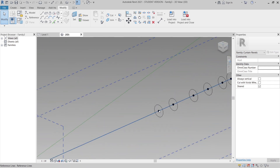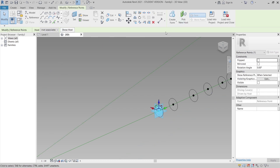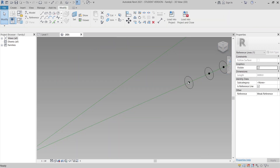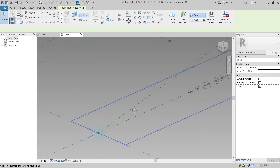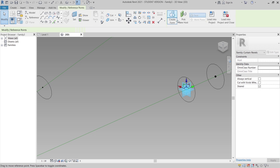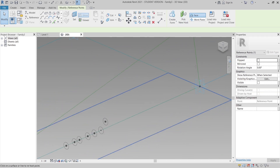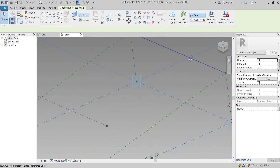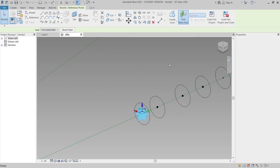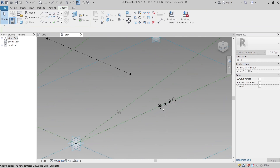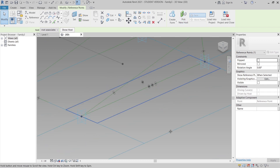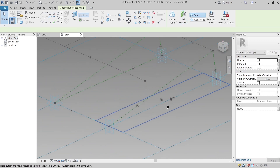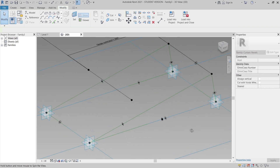Now it's time to re-pin all the circles to a new host line. Select each circle, making sure you select the middle point, then use Pick a New Host and pick the appropriate reference line. I know this takes some time but this is the correct way to do it properly. Continue re-pinning each one until the last one is done.